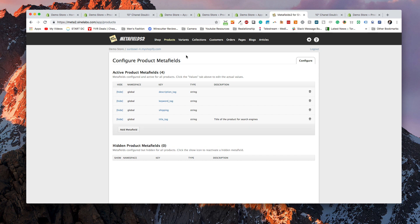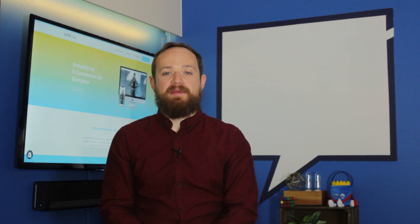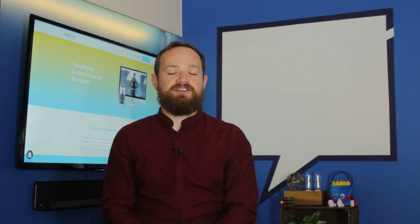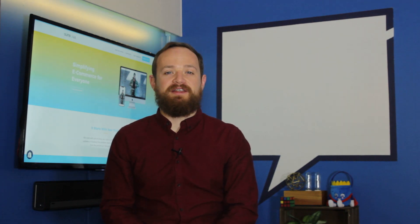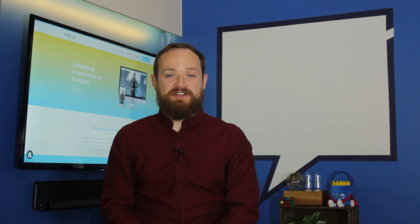That is essentially how you use Metafields to manage all of your additional data inside Shopify. If you're working with a Shopify expert, they will usually want to store additional data inside Metafields — it makes it really easy to expand your product pages beyond what Shopify originally gives you. Thanks everybody for coming by and checking out the video. Don't forget to like and subscribe, hit the bell button if you want notifications, and we'll see you in the next one.